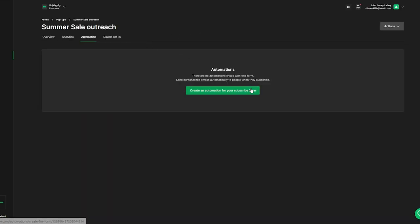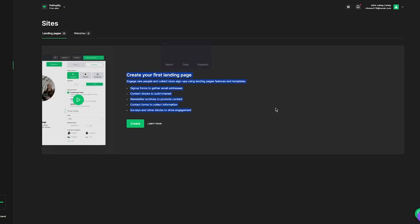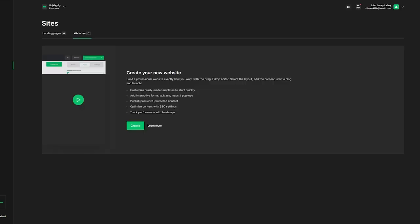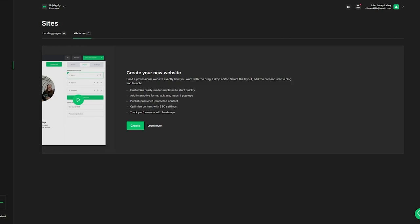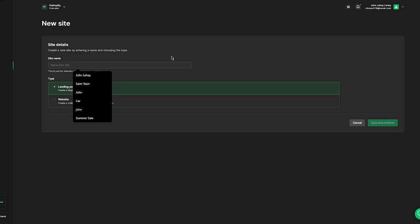Now go over to Sites. Here it says create your first landing page — one of the greatest features MailerLite provides. You can create a landing page for your site, or you can actually create a whole website using MailerLite as well. You can manage your website, email marketing, and all the campaigning you require from this one section.